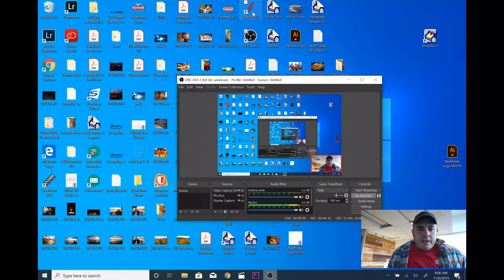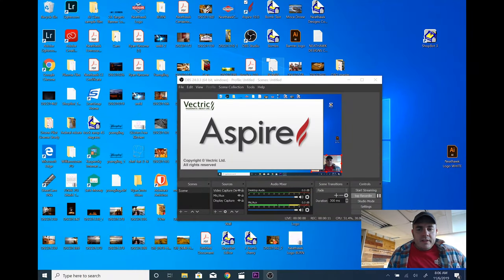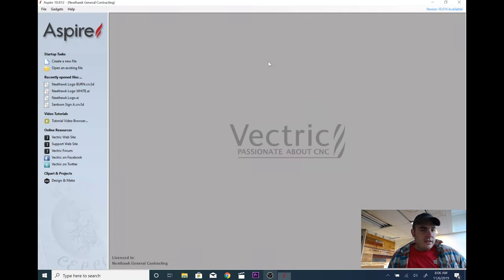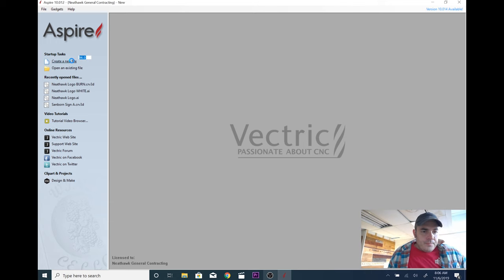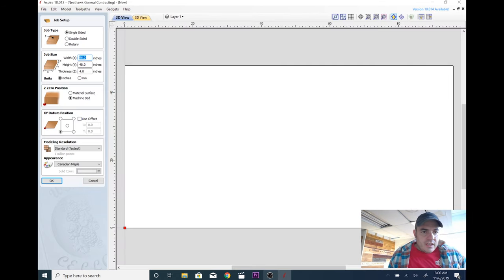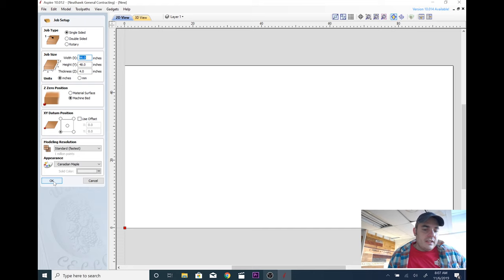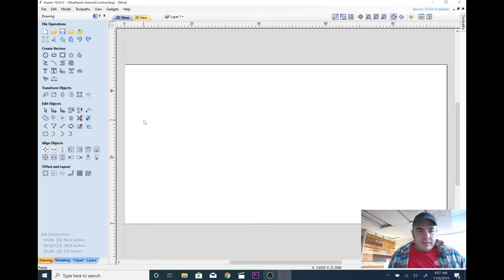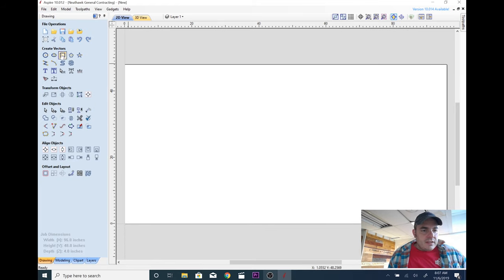I'm going to start by opening up Aspire 10 and create new file. It doesn't really matter what the job size is or anything like that. In this case it doesn't matter what the job size is because we're just using it for the DXF.